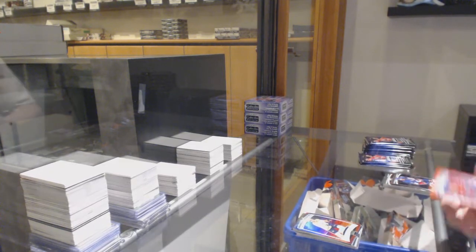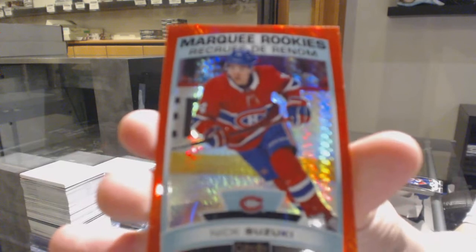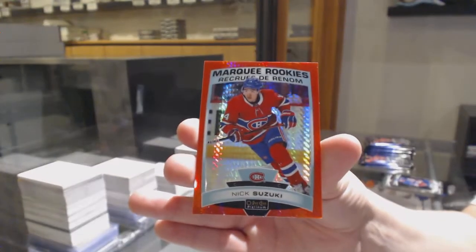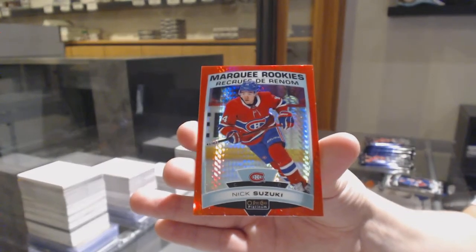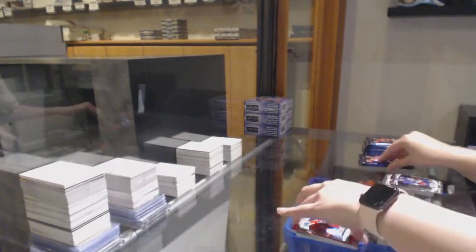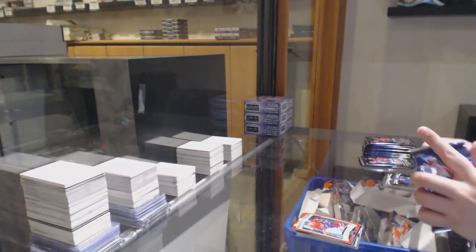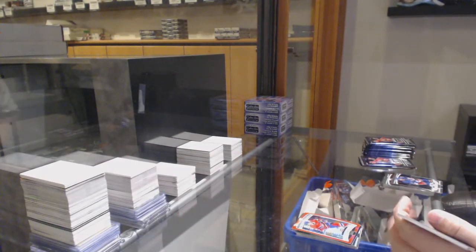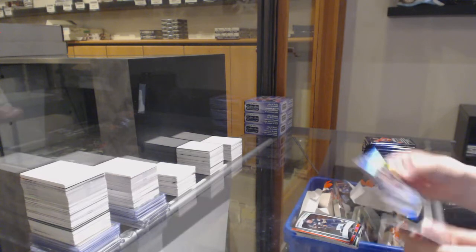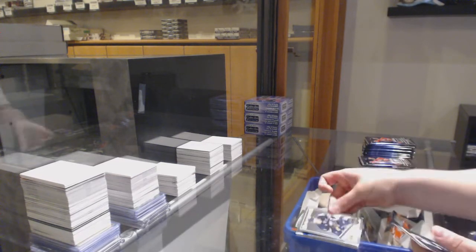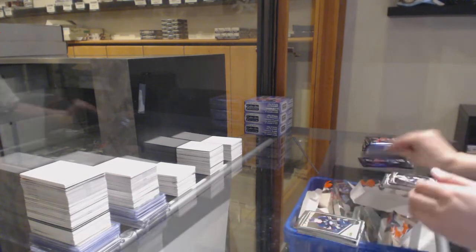Red Prism, Rookie number 199 for Montreal, Nick Suzuki. Marquee Rookie for Buffalo, Victor Olofsson. Rainbow for Anaheim, Ricard Raquel.